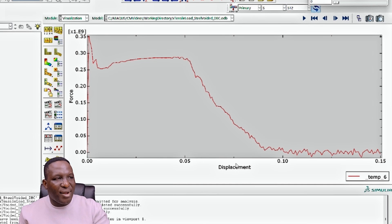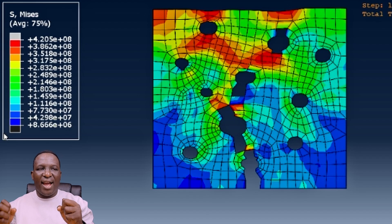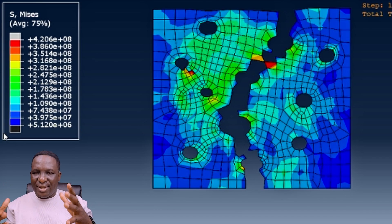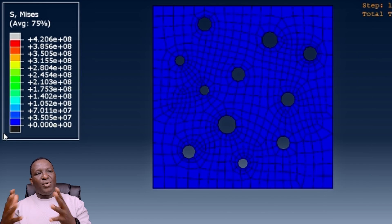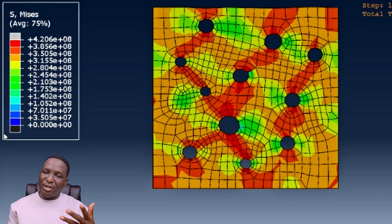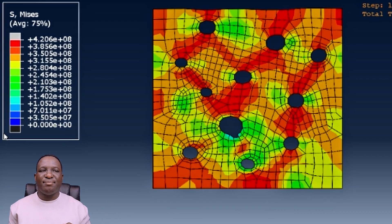This is how you perform a ductile damage analysis of a representative volume element of a steel material using a Dirichlet boundary condition and explicit analysis methods in Abaqus. For much more detail on damage theory and the underlying science, there is an extensive video covering all aspects of steel material damage. Please subscribe so you'll be the first to see new content like this.